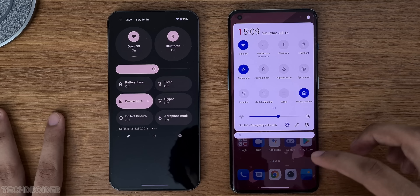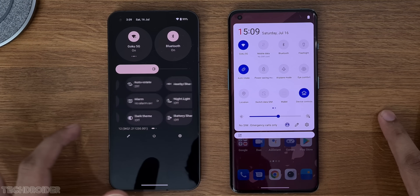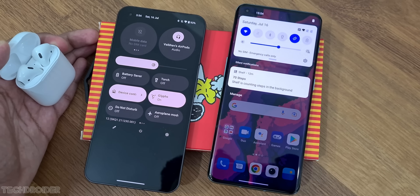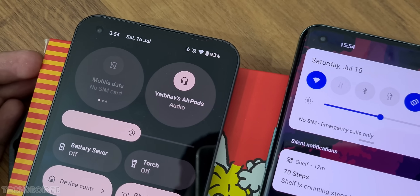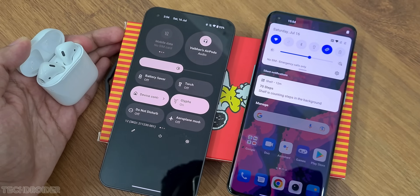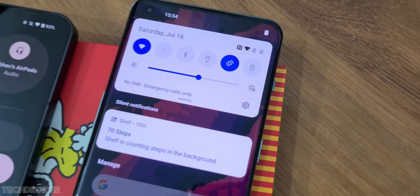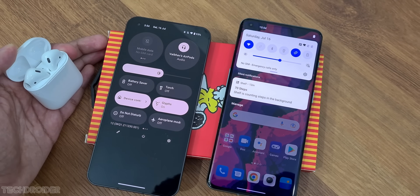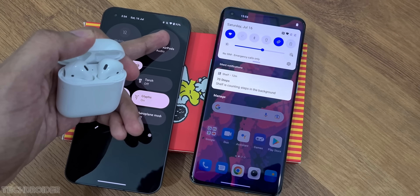The basic UI in OnePlus is similar to ColorOS. Nothing OS is using Pixel-like quick settings with Material You colors, which look great. Some changes they've made include large circular swipable tiles that show network and connected devices.